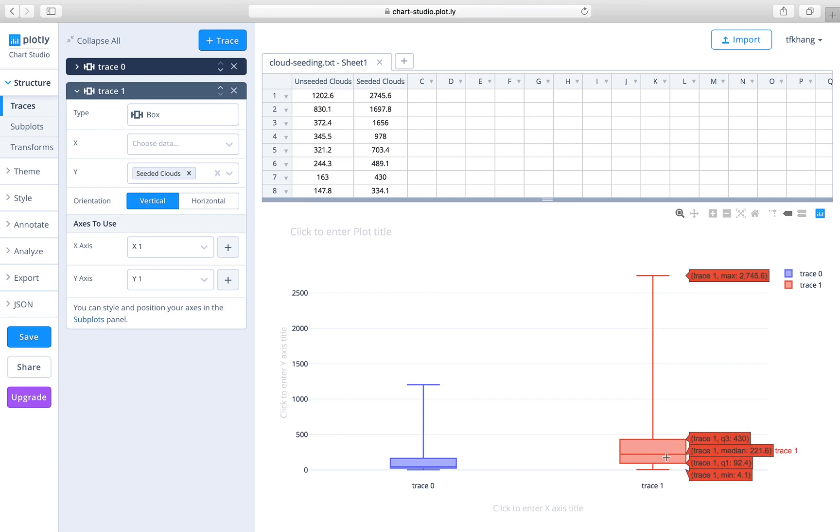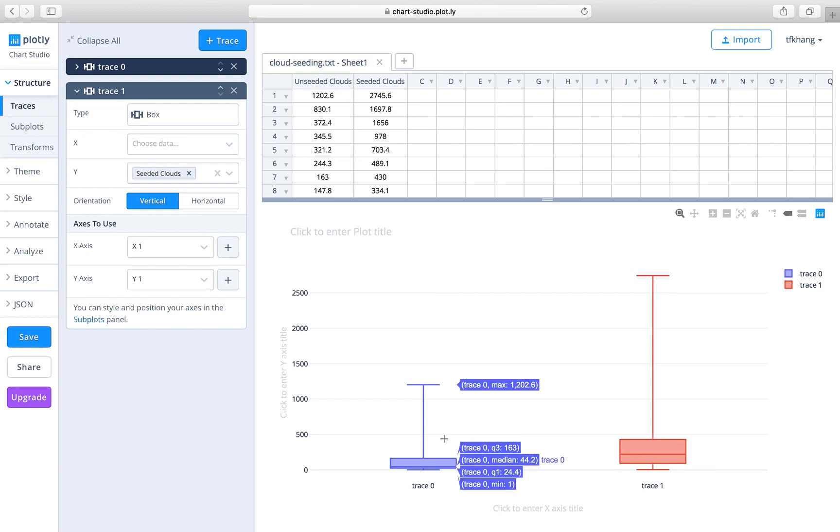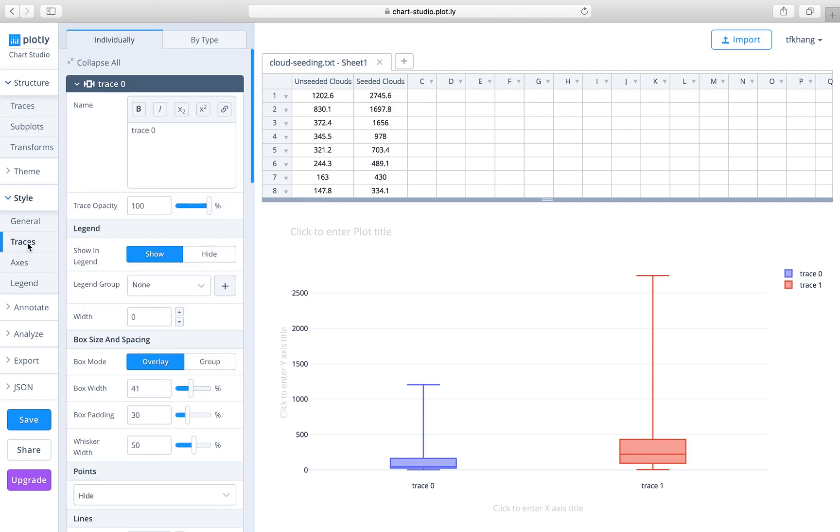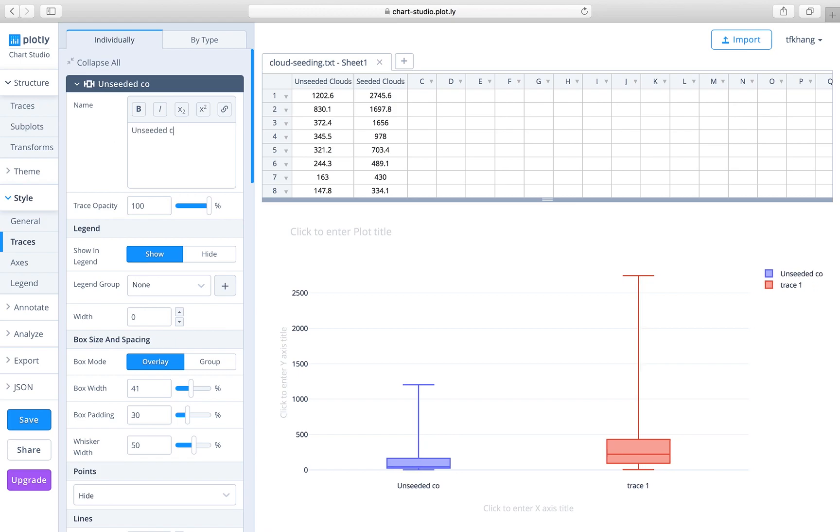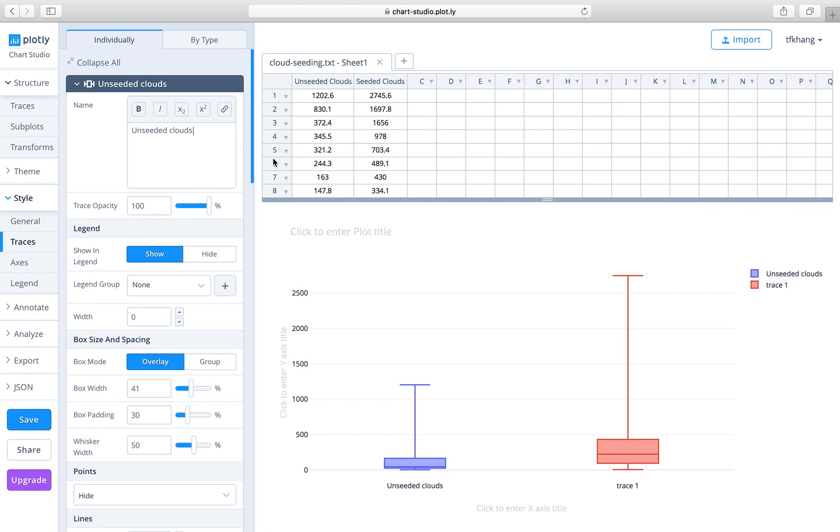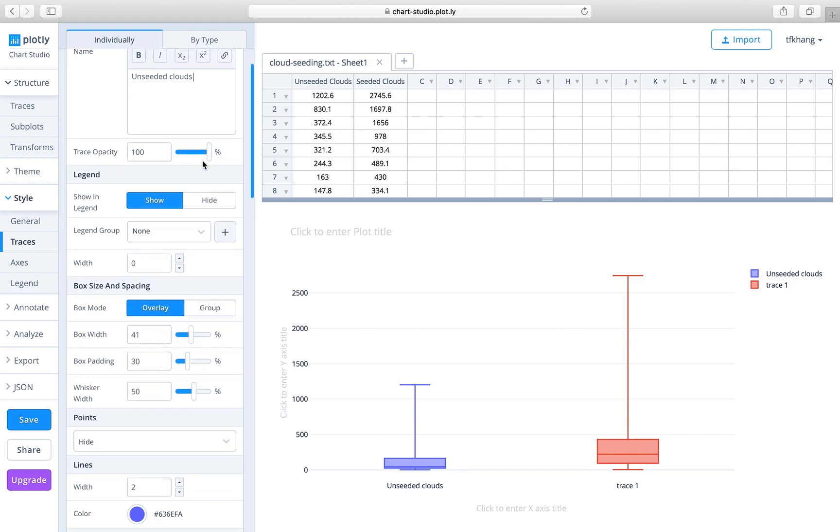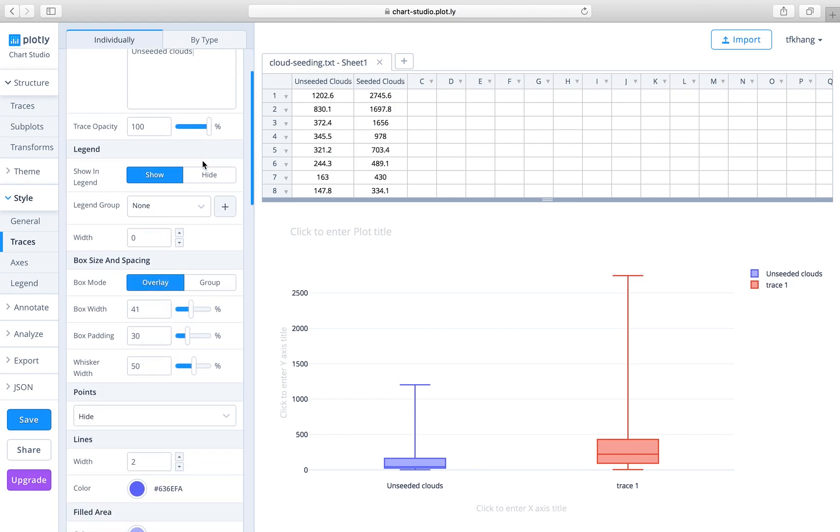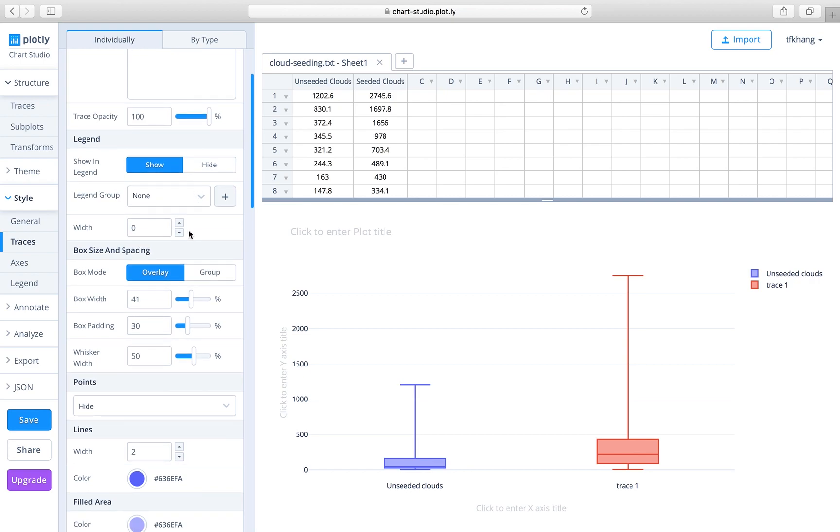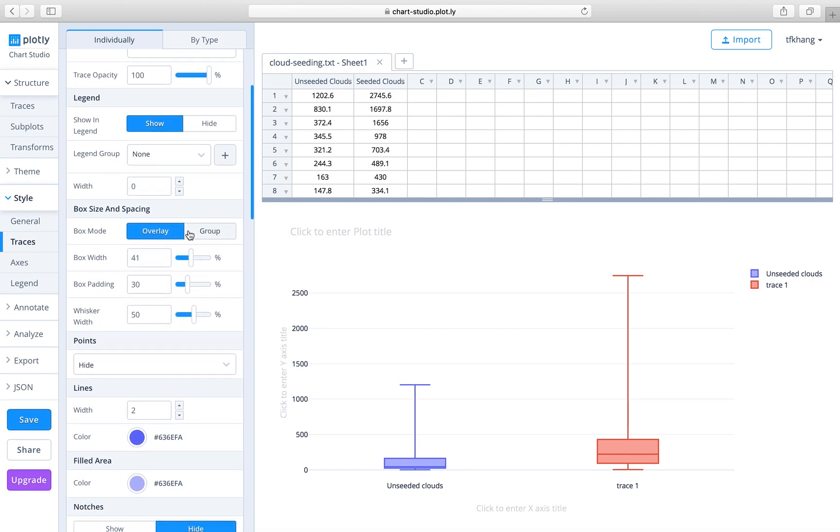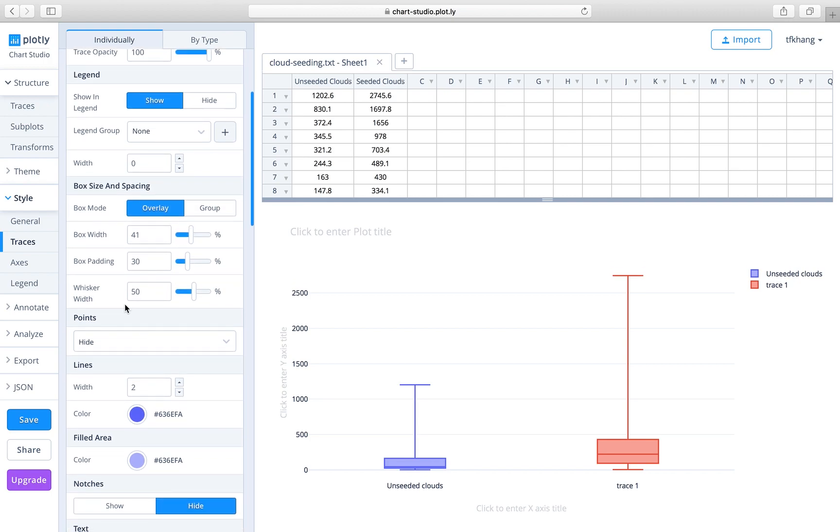The next thing to do is refine the box plots. We go to Style, under Traces. Trace zero is the blue one, that's the unseeded clouds. You can see real-time editing occurring on Chart Studio.